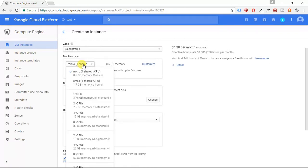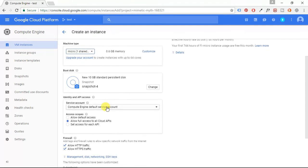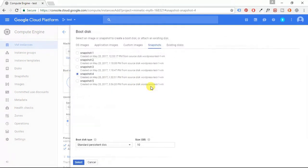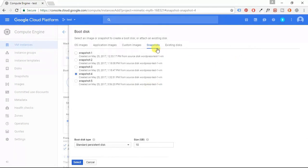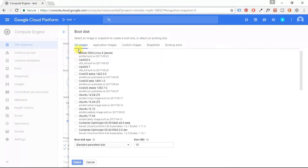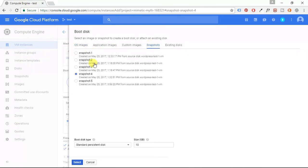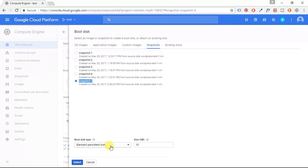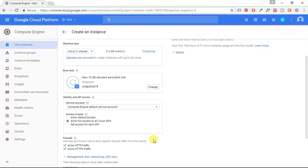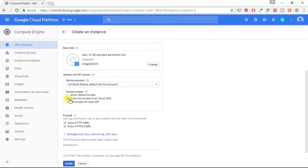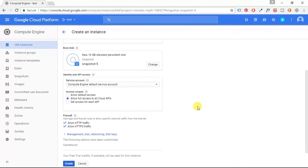I'm going to do a micro machine, and then here where it says boot disk, I'm going to change that. Normally it defaults to OS images, I'm going to go to Snapshots here, and I'm going to choose my latest snapshot as my boot disk. I'm going to use the standard persistent disk here of 10 gigabytes, and I'm going to choose Allow Full Access to All Cloud APIs for my access scopes.